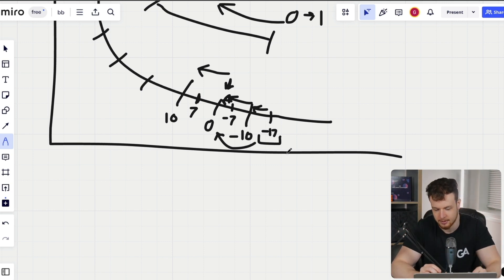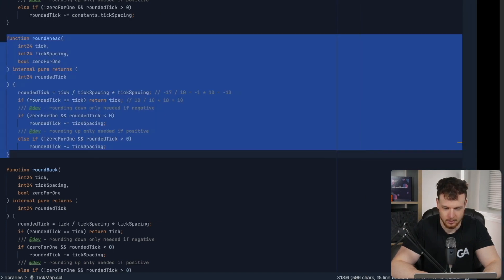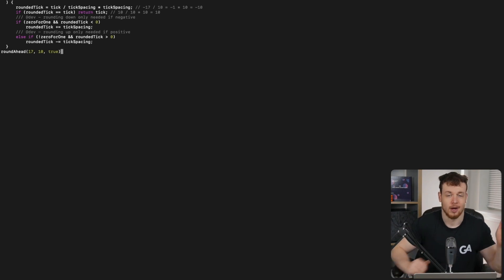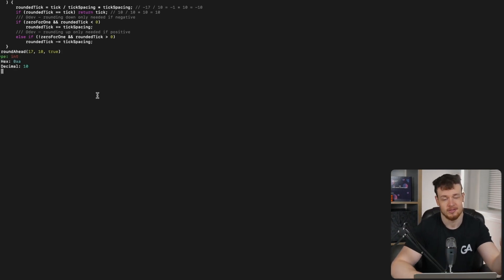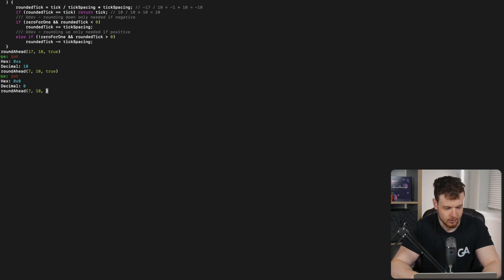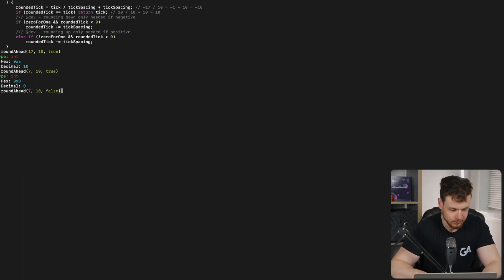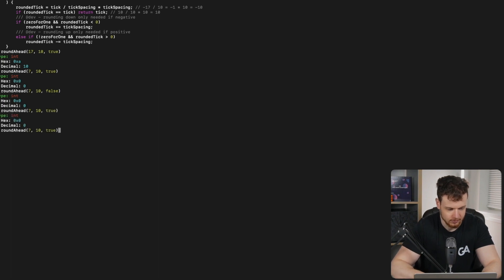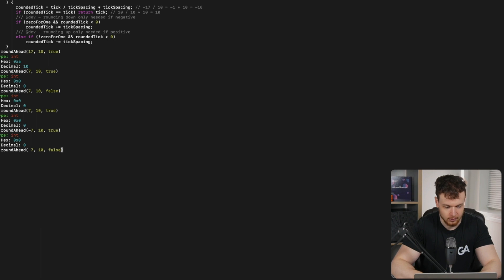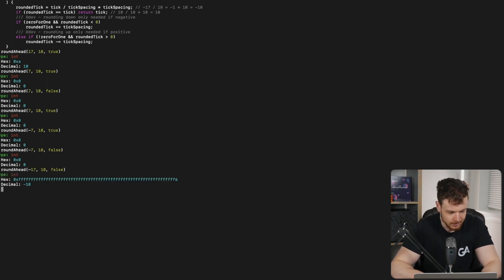Testing in a Chisel shell confirms the bugs: round-ahead(17, 10, true) returns 10 instead of 20; round-ahead(7, 10, true) returns 0 instead of 10; round-ahead(-7, 10, false) returns 0 instead of -10; round-ahead(-17, 10, true) returns 0 instead of -10; round-ahead(-17, 10, false) returns -10 instead of -20. There are multiple incorrect cases across both positive and negative ticks and both direction flags.